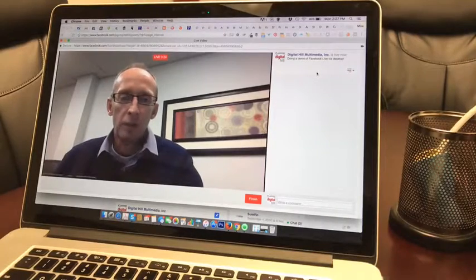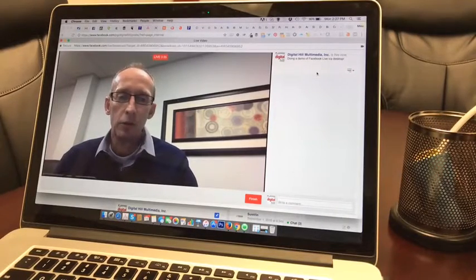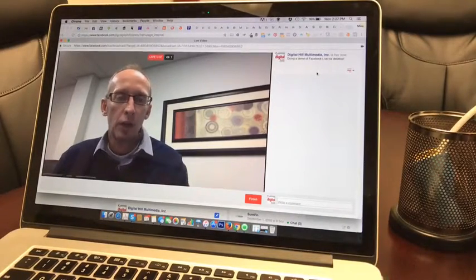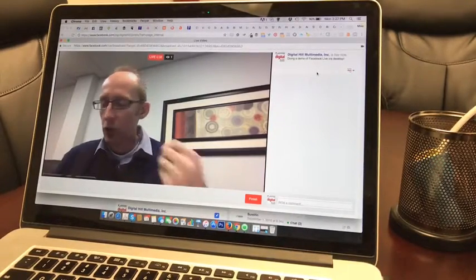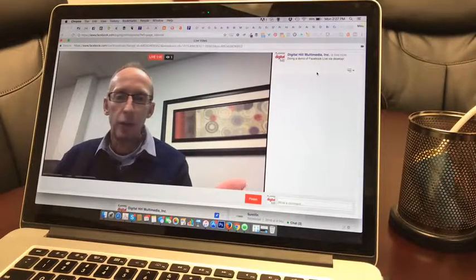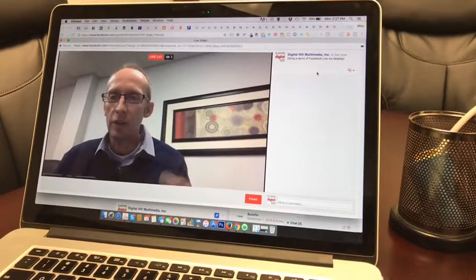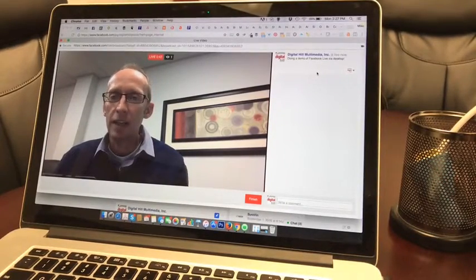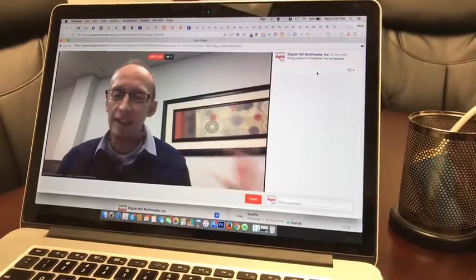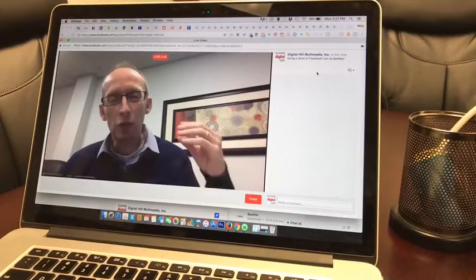But there's something about being able to set up your computer and just talk live like I'm doing right here. This is a great asset that Facebook has given every page.